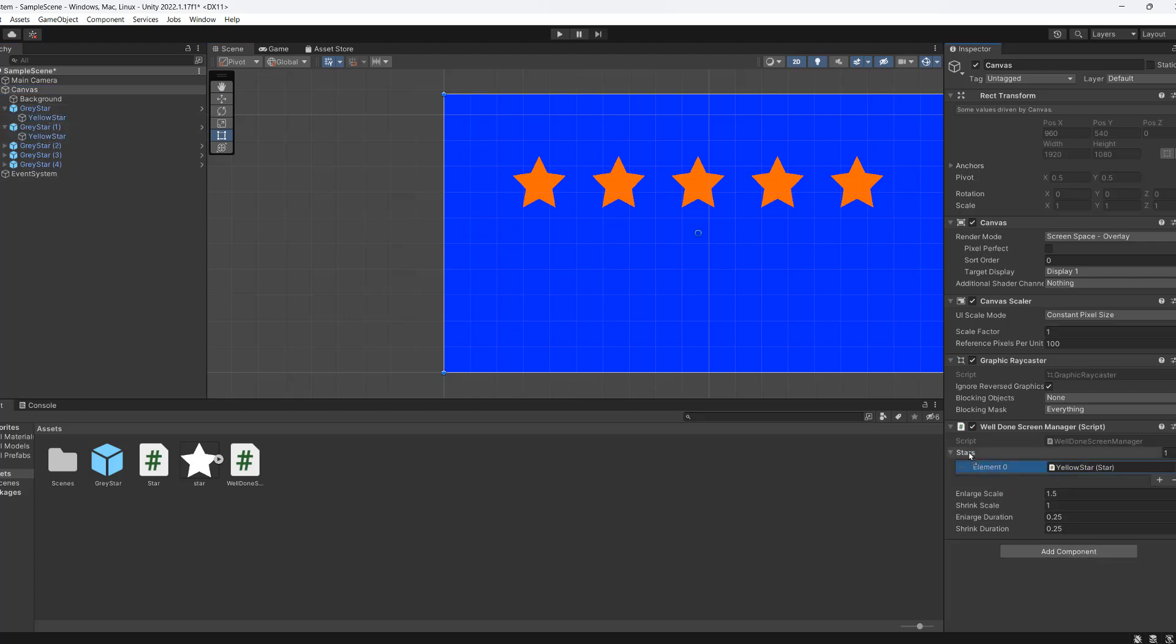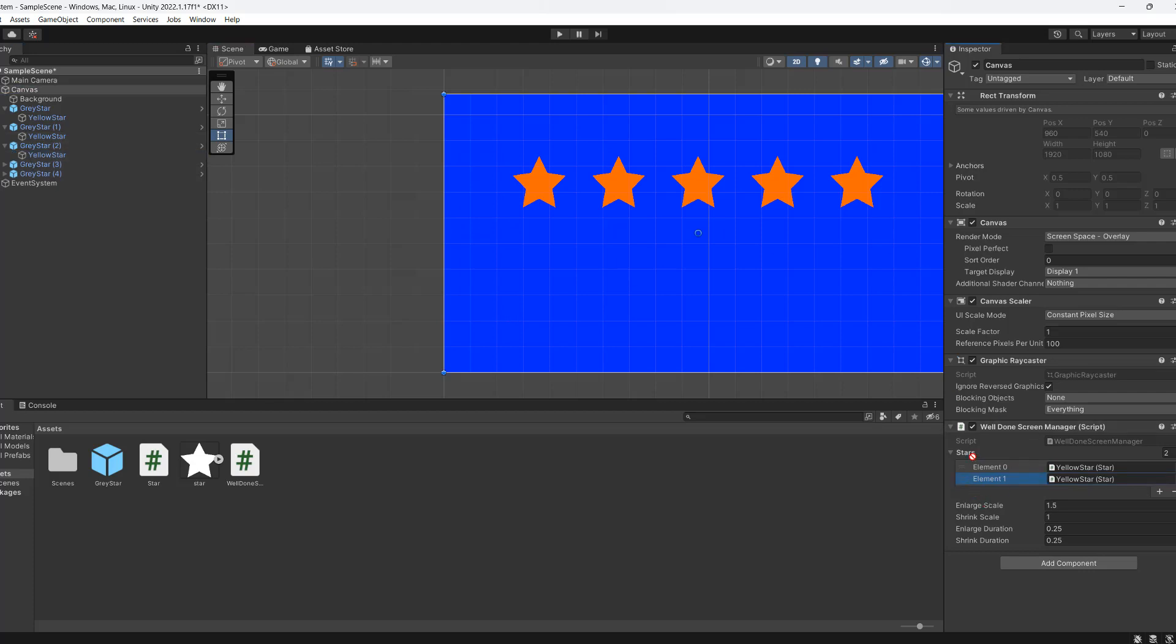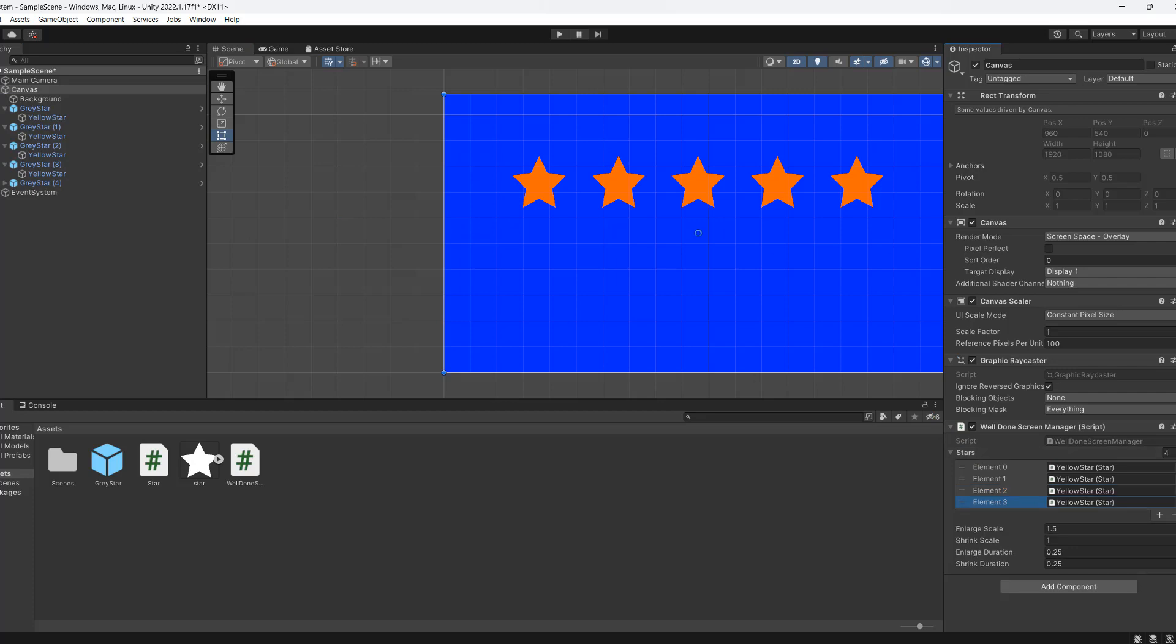So you can just drag and drop them in. The order does matter because this is going to determine which star is enlarged first. So make sure you get the order correct.